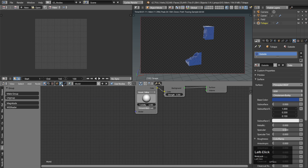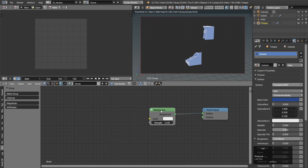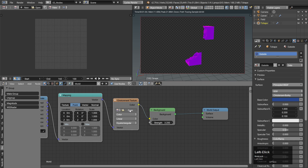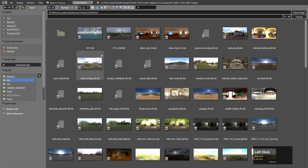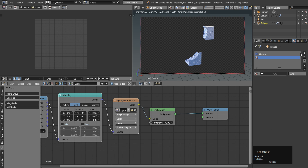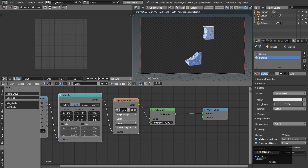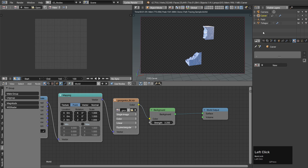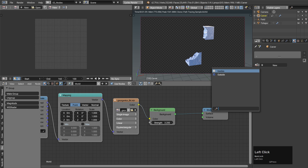To see the lighting better we should use an HDR map, but it's definitely not necessary for this tutorial. Now for the inside of the T-shape — we need to create a new material slot and a new material on the T-shape object, and also put the same material on the carver.